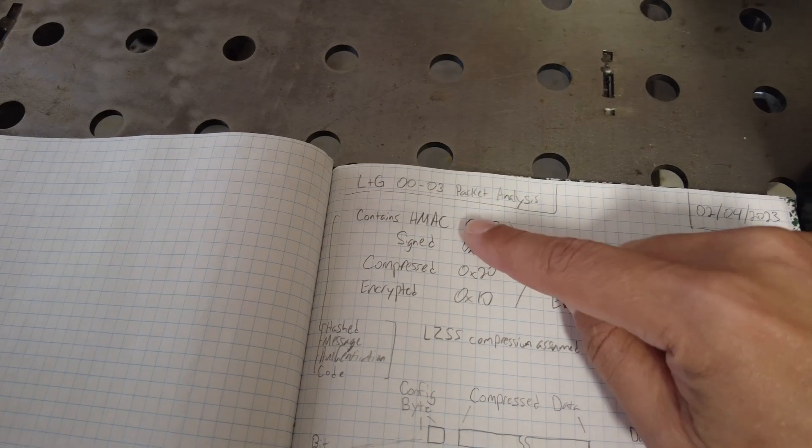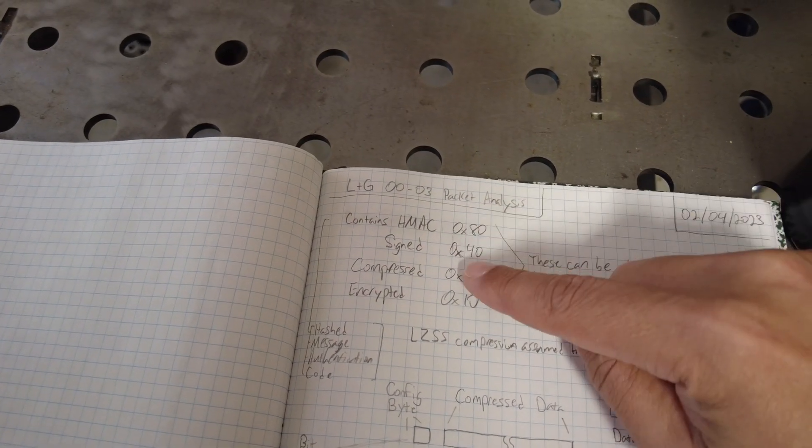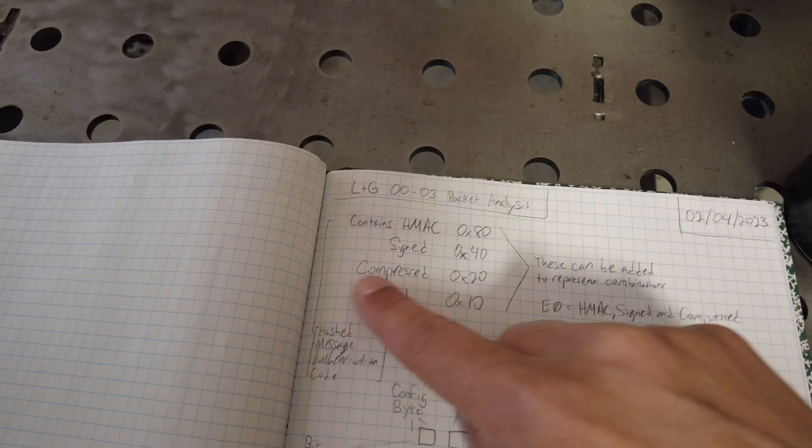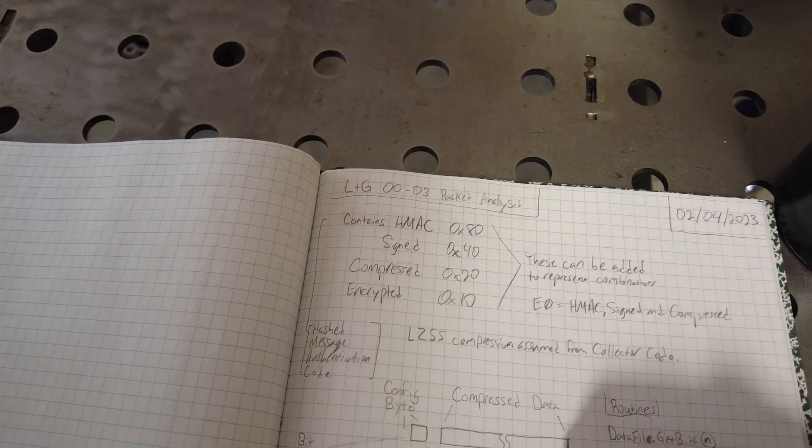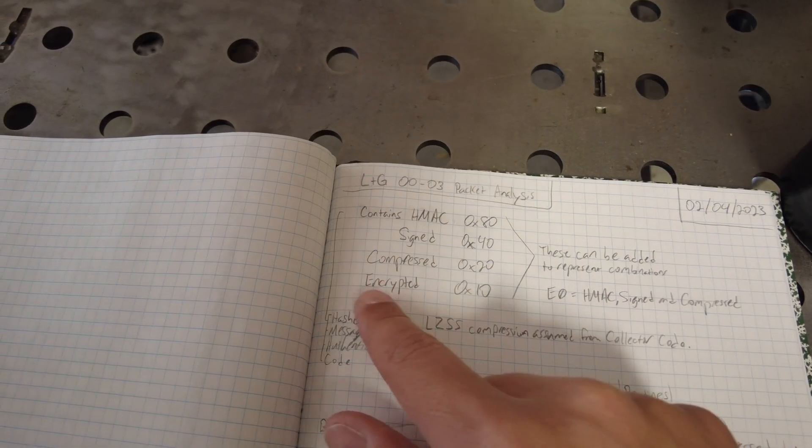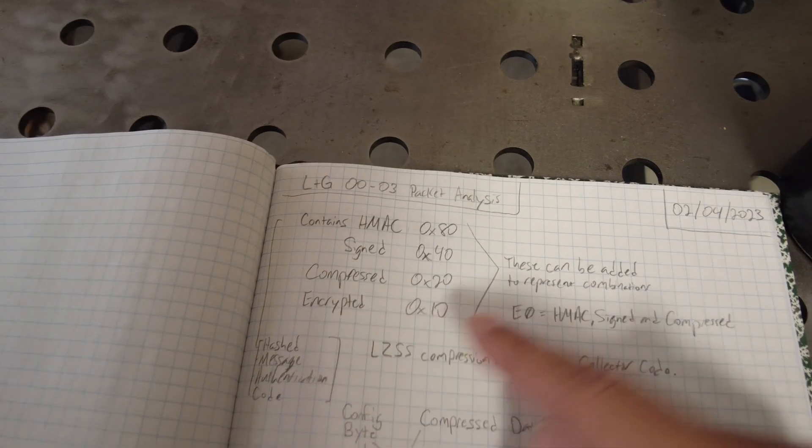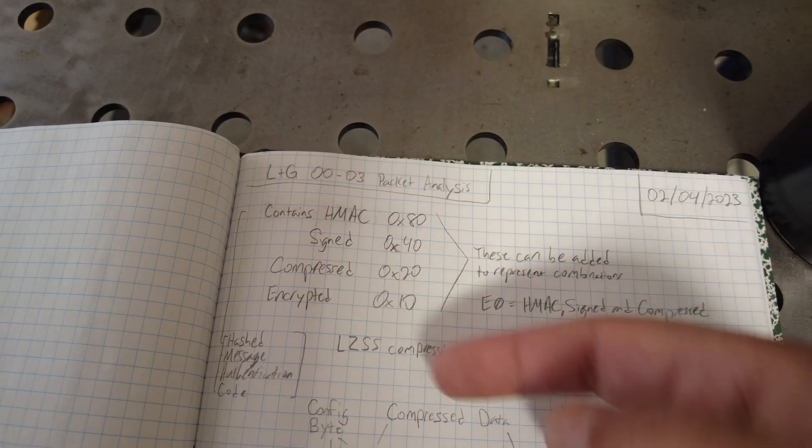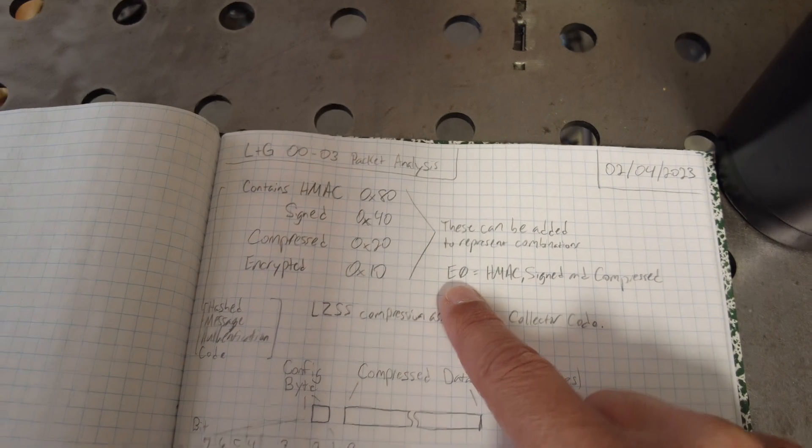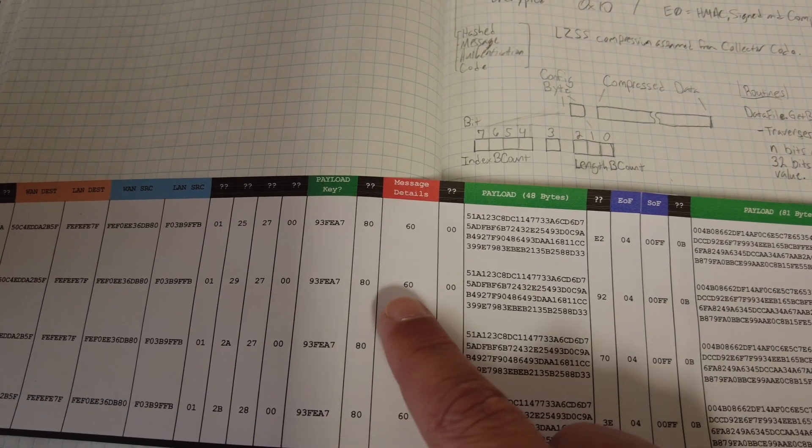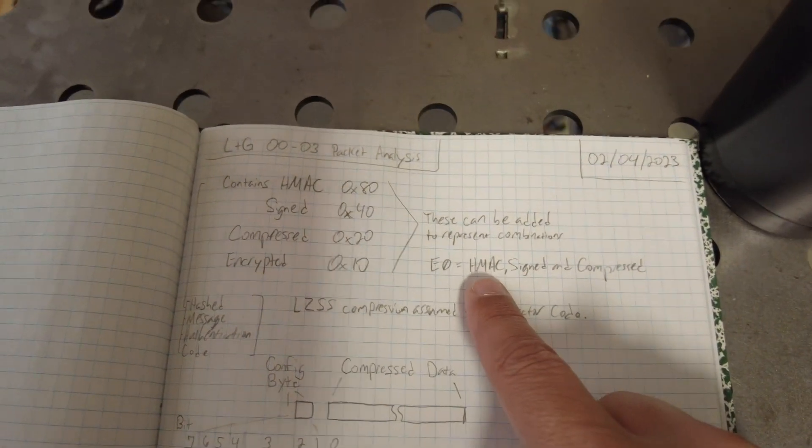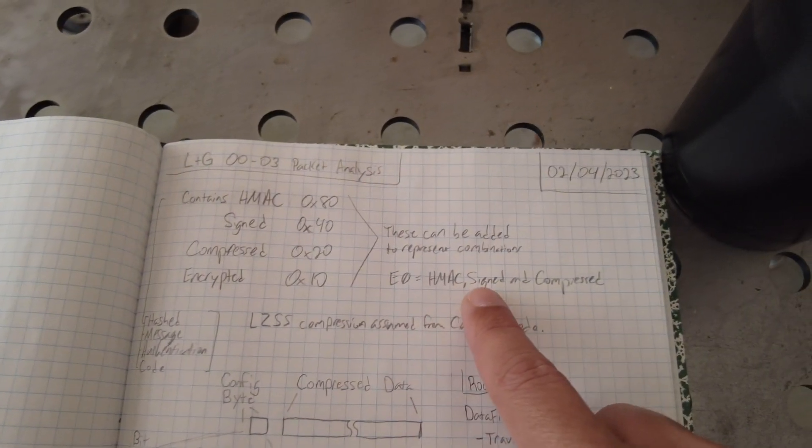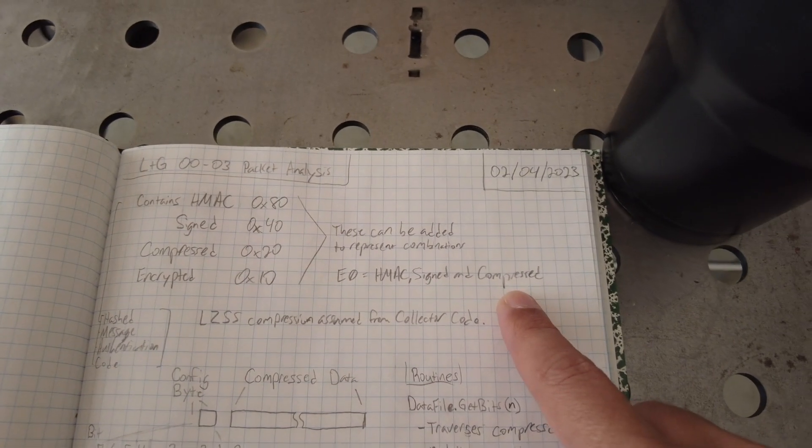And that byte tells you if the packet contains what's called an HMAC, if it's signed, if it's compressed, which sent me down this crazy journey for the last two months, or if it's encrypted. And so it'll basically AND these values together. So if you have E0, like say in this spot where it says message details, instead of 60, if it said E0, that would mean that it has the HMAC, it's signed, and it's compressed.